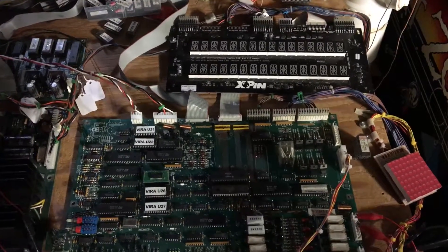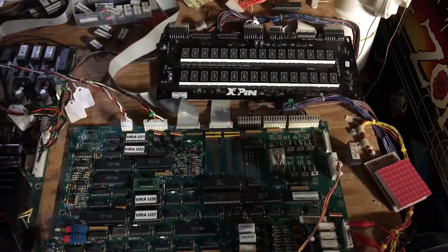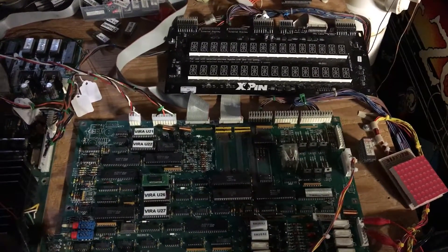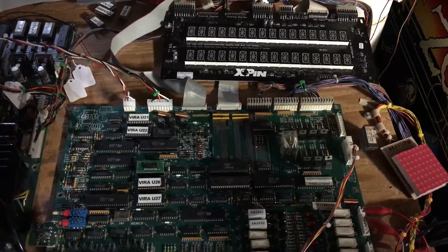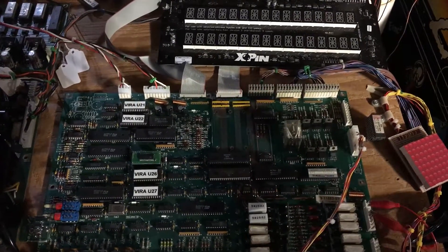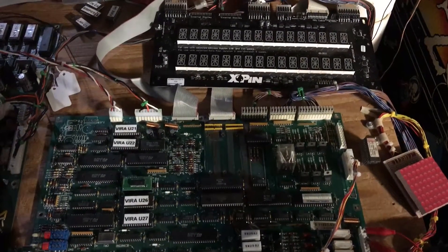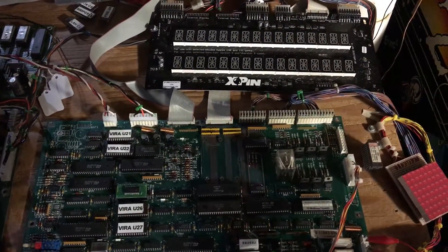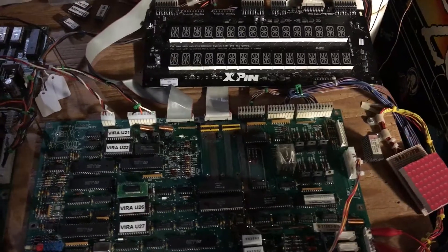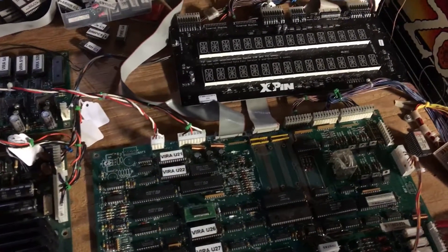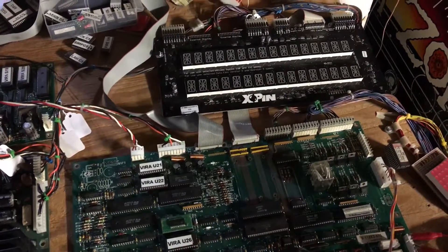Happy Independence Day folks. Today this is a System 11a CPU from a Fire. I have Elvira and the Party Monsters ROMs in it so that I can test the complete functionality.